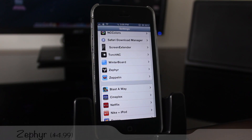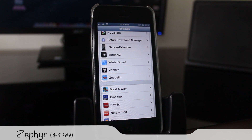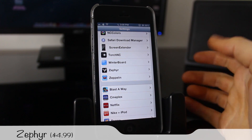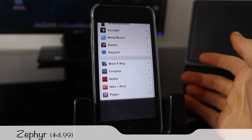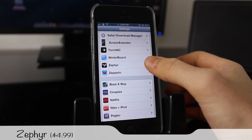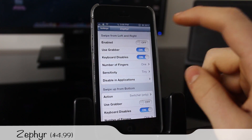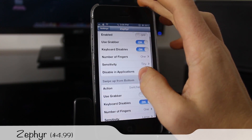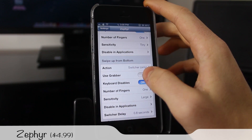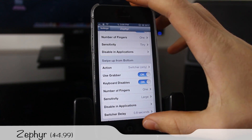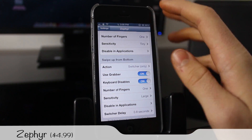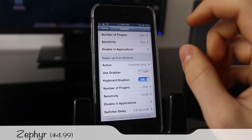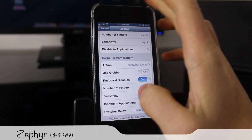Next is a tweak called Zephyr and it basically allows you to use gestures to open and close applications, as well as bring up Notification Center and multitasking. In settings you can enable swiping left and right between applications. You can also press the grabber function, which requires a double gesture so you don't do it by accident — handy for apps and games.